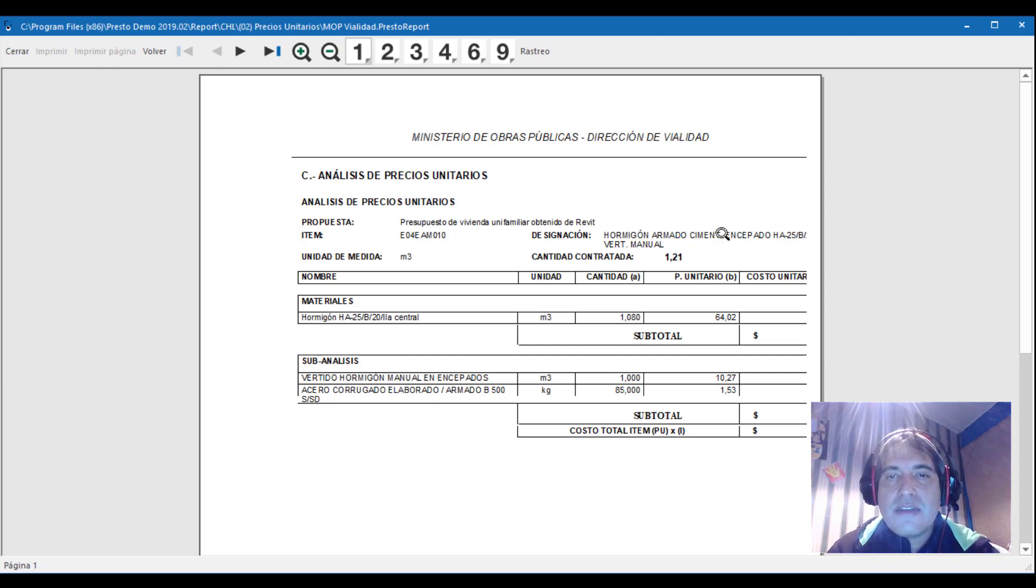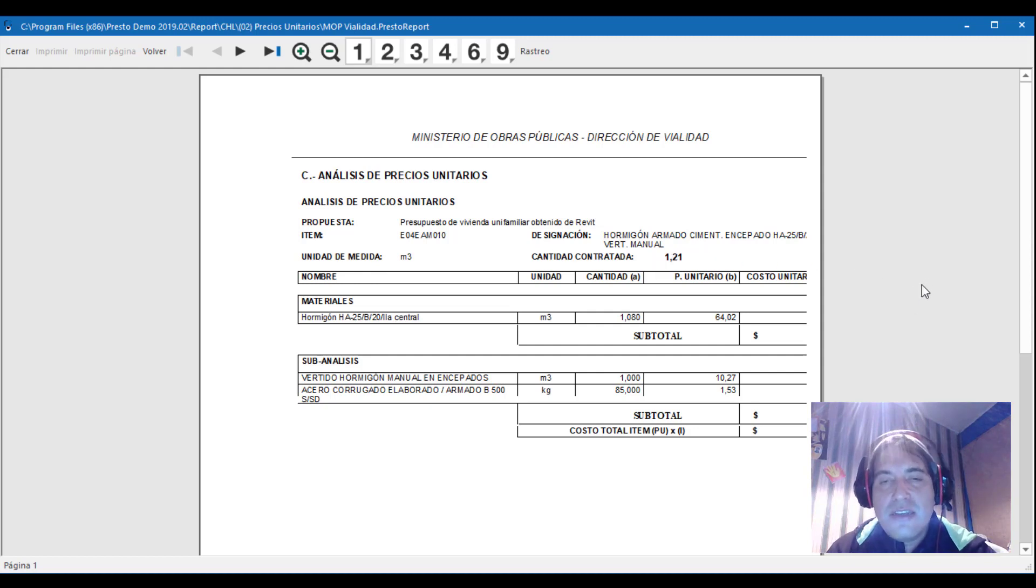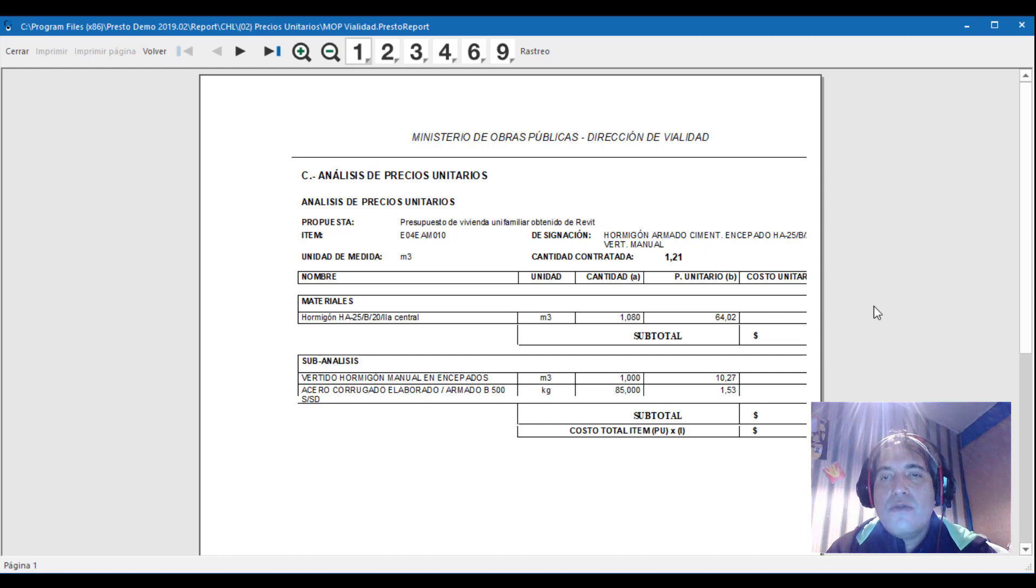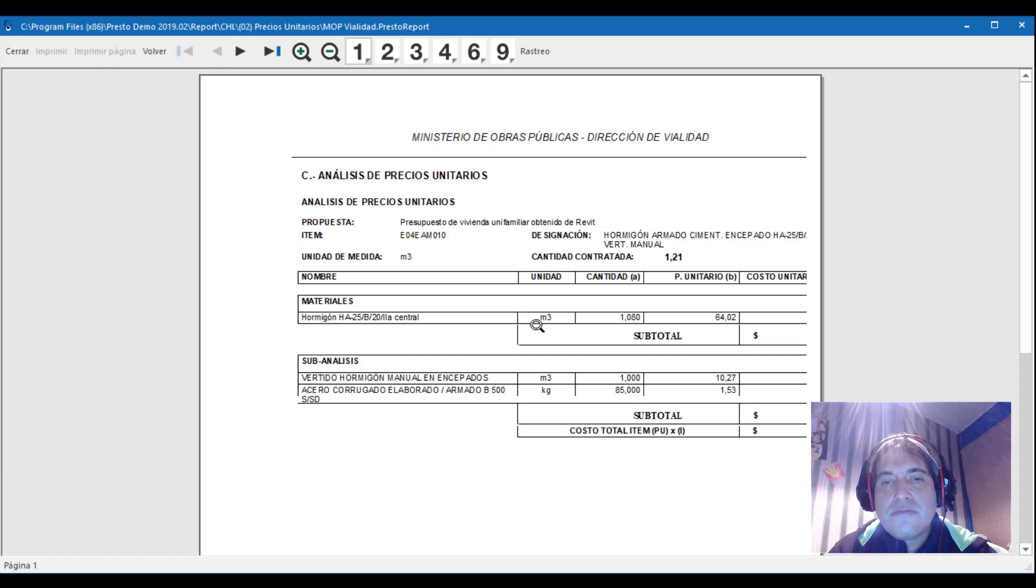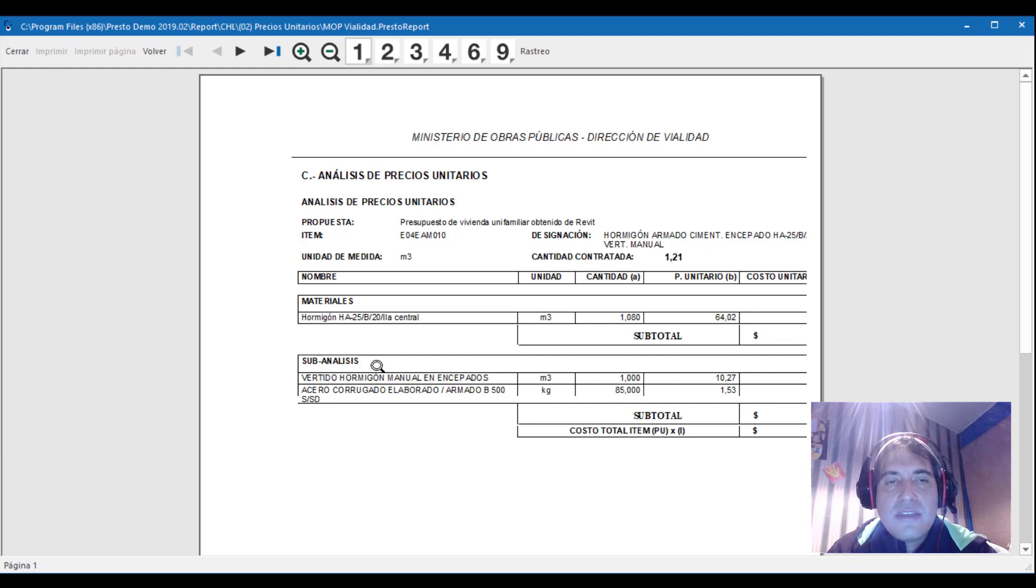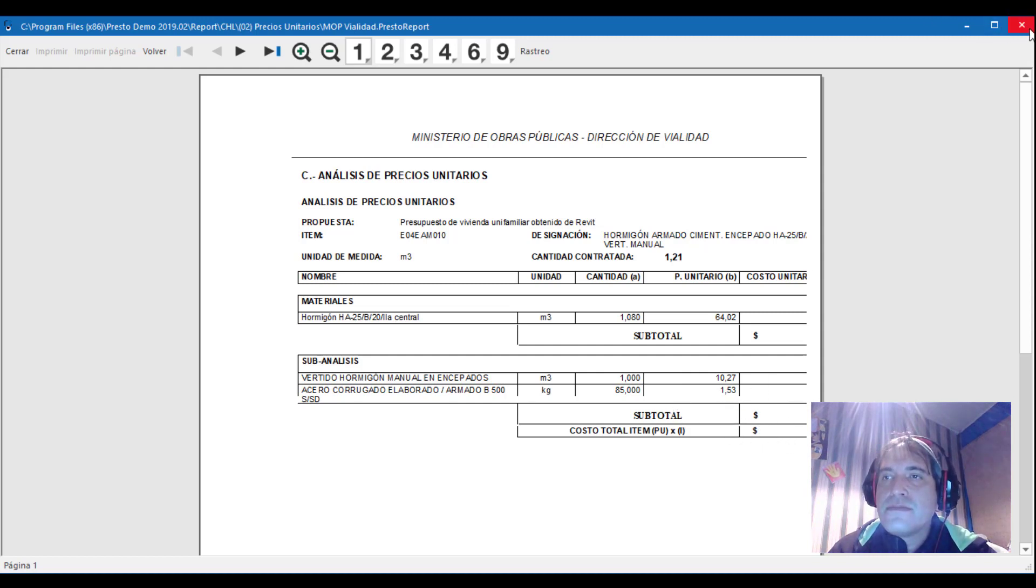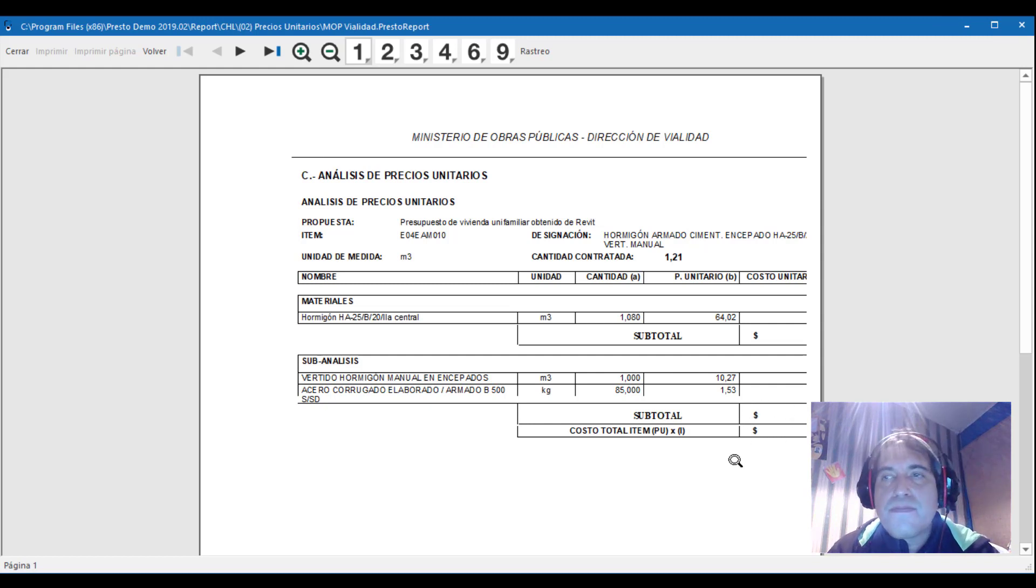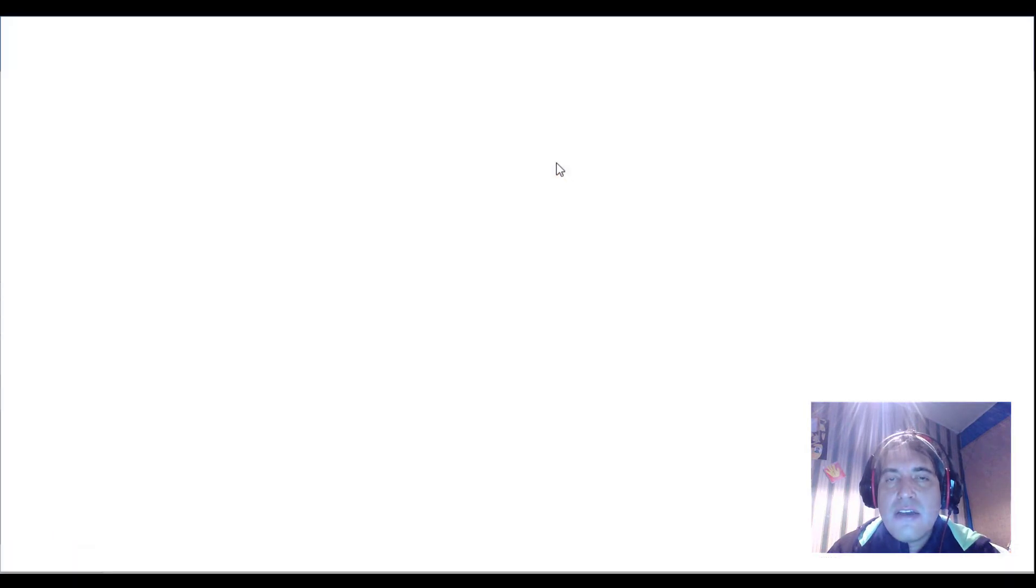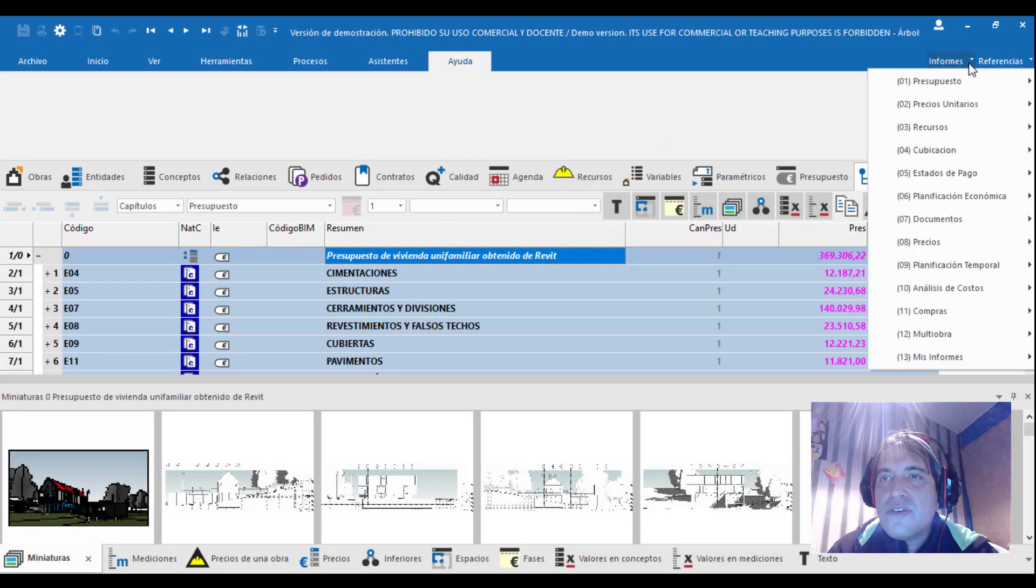Vamos a ver que se adecua y no tenemos que escribir nada. Se nos genera un análisis de presupuesto acorde de acuerdo a un presupuesto tipo. Presupuesto de la vivienda obtenido desde cualquier localidad. Este es un ejemplo tipo para que vean las bondades de lo que nos ofrece Presto. Ítem, designación del hormigón que se va a ejecutar, unidad de metros cúbicos y la cantidad contratada.